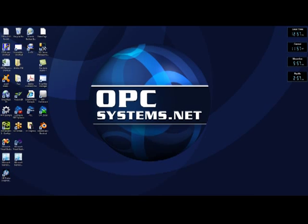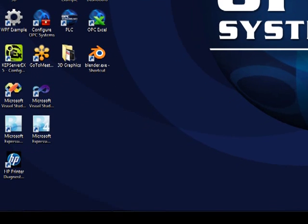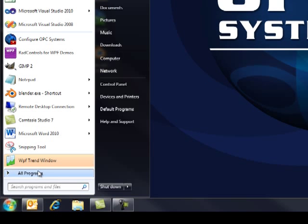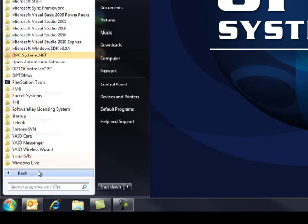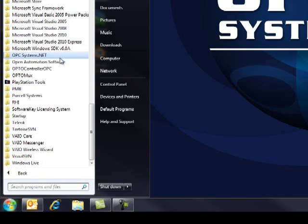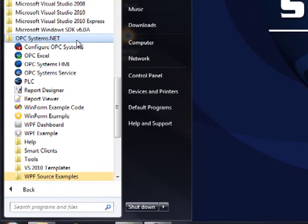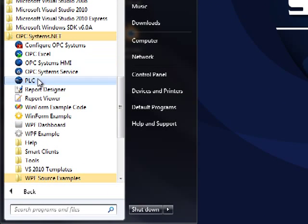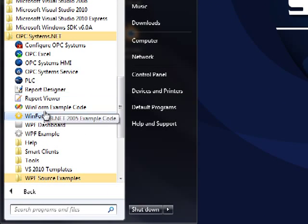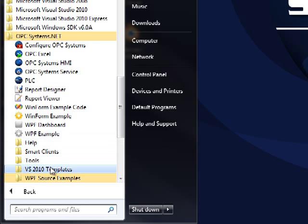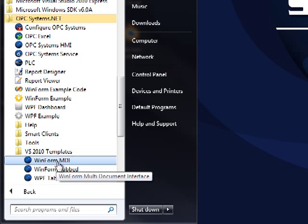Go to Start, All Programs, OPC Systems.net, and expand the folder for Visual Studio 2010 templates. Select the template that you wish to install.